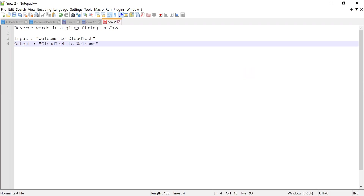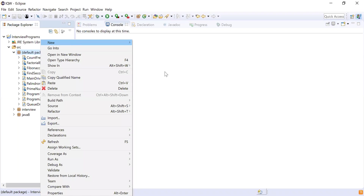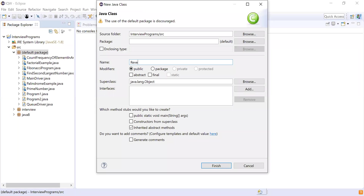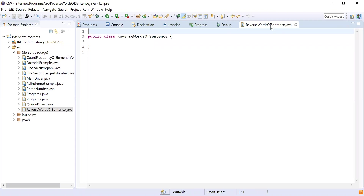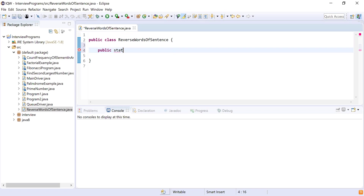Can you write the program to reverse these words from the sentence? Yes, I can. First I'm going to create a class and name it 'ReverseWordsOfSentence'. This is going to be my class where I'll write my logic. Before that I'm going to write the driver method: public static void main, with a String array argument. This will be my starting point.